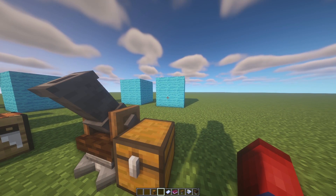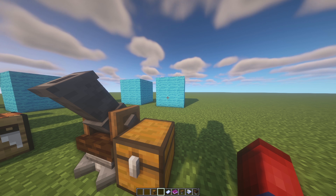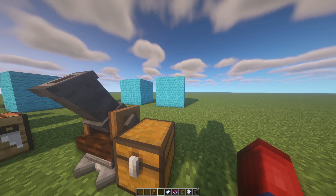This is super useful if you create a complex design in creative mode and want it in your survival world. Create it in creative, save it as a schematic, build your schematic cannon and schematic table, bring it into survival, and simply build it if you have the blocks. It's a very nice system.